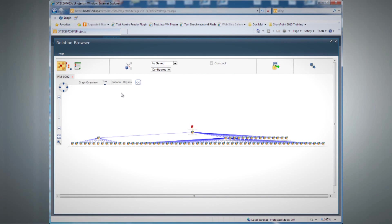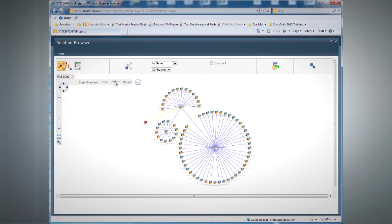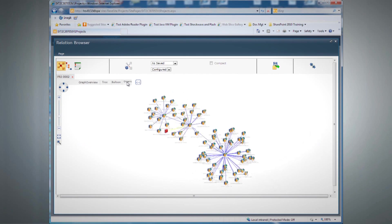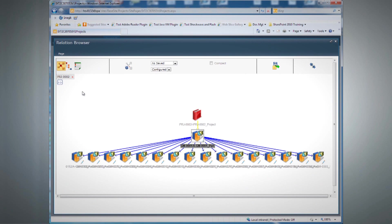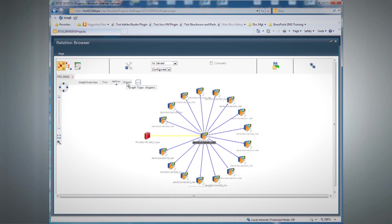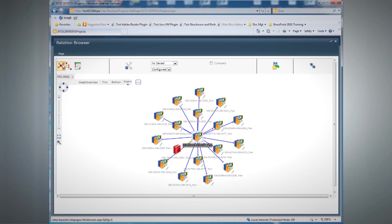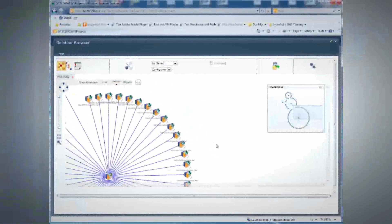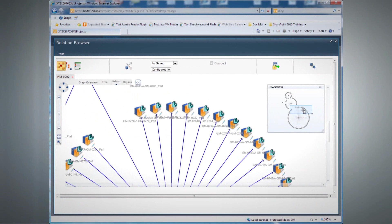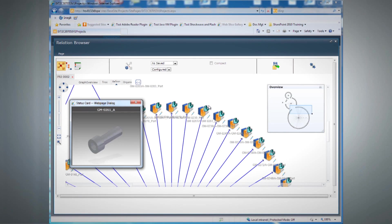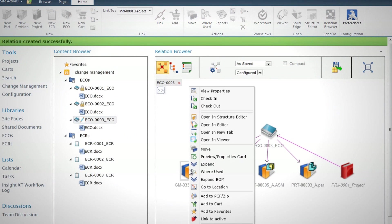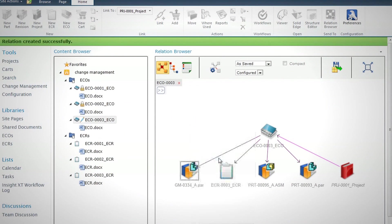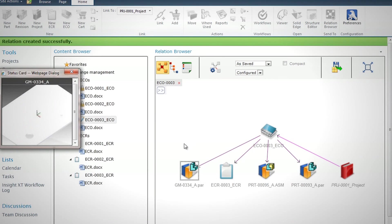With growing volumes of design data, Solid Edge customers who rely on Windows folders or network drives can struggle to easily retrieve the correct data. Solid Edge Insight XT is a new SharePoint app that enables customers to easily manage data and improve productivity. Insight XT provides state-of-the-art dynamic visualization of all design relationships, including product structures, ECRs, ECOs, projects, and related documents. Basing Insight XT on SharePoint ensures fast implementation and low cost of ownership.